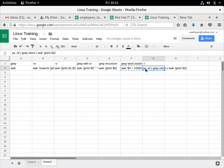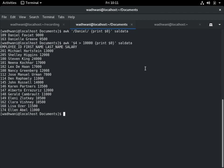And then I also showed an example of using AWK after taking input from a different command like PS.